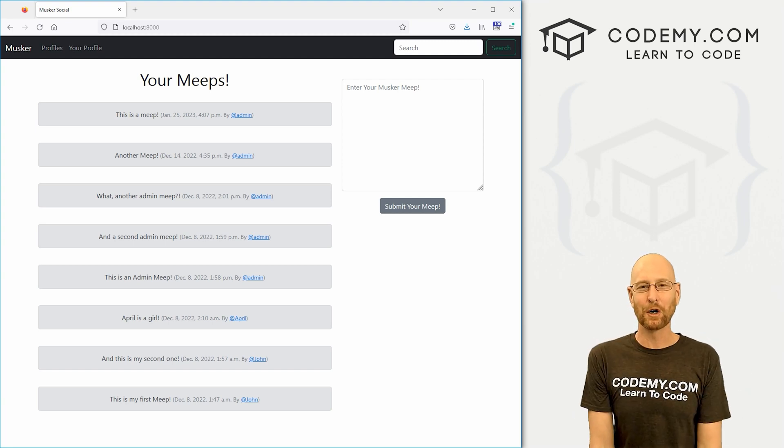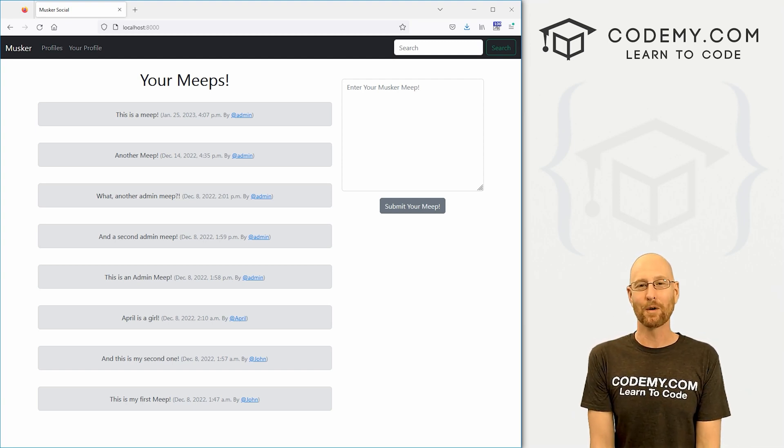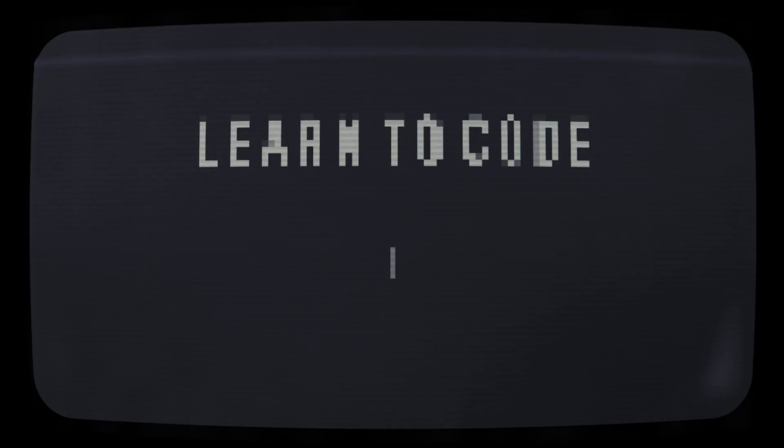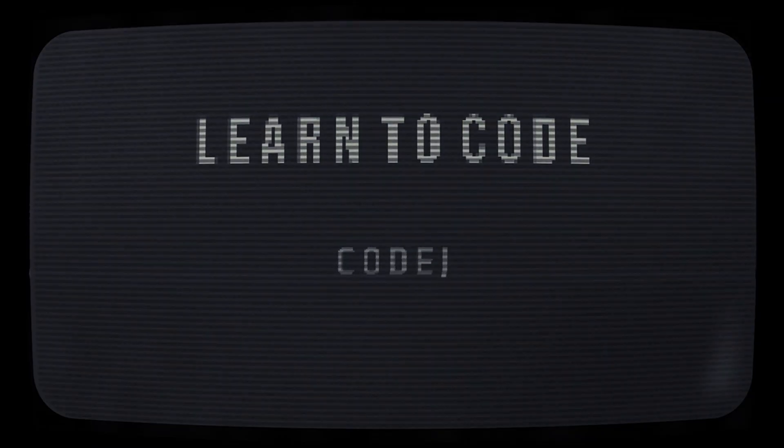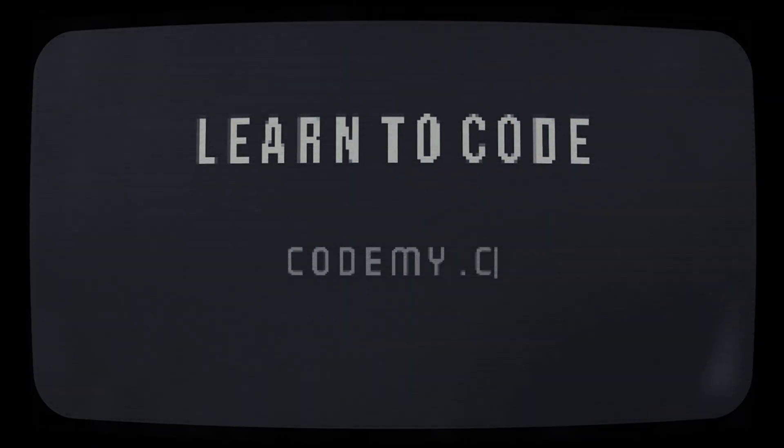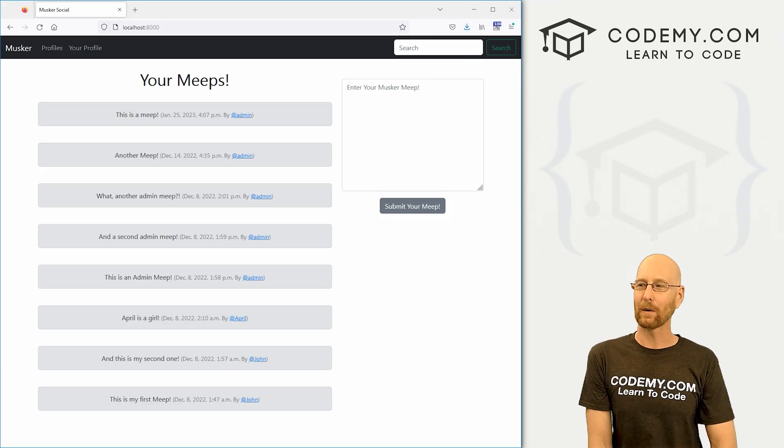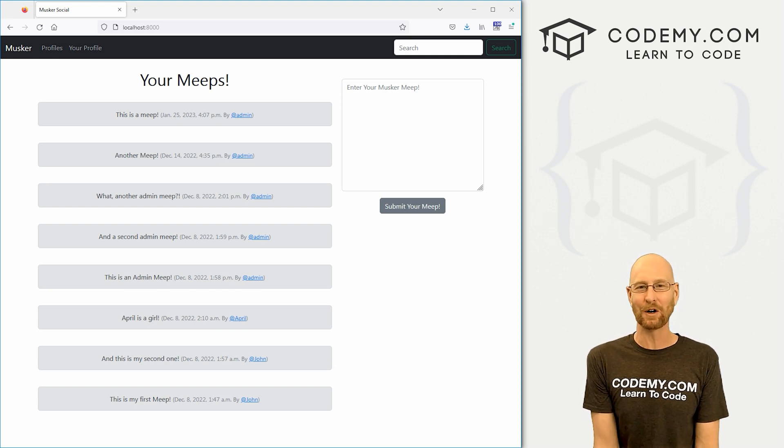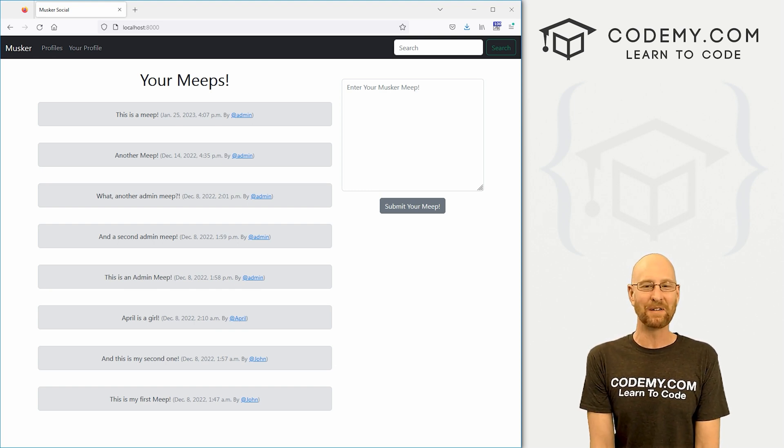What's going on guys, John Elder here from CodingMe.com and in this video, we're going to add the form to add Meeps to our Twitter clone app with Django and Python. All right guys, in this video, we're going to add the form so that we can actually post our Meeps to our app. But before we get started,